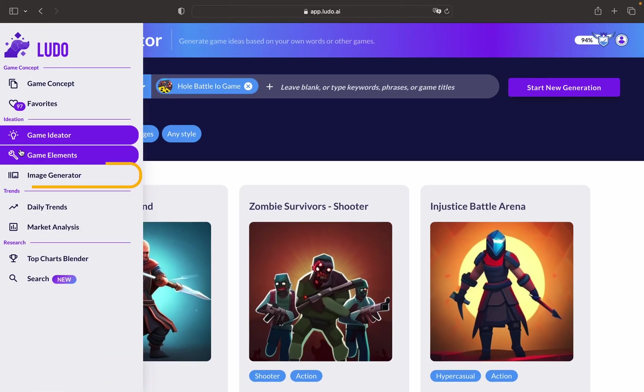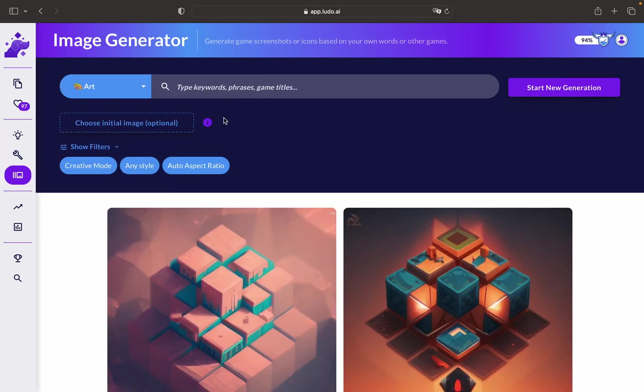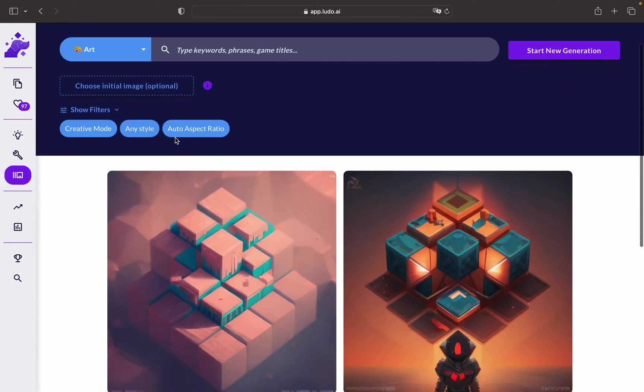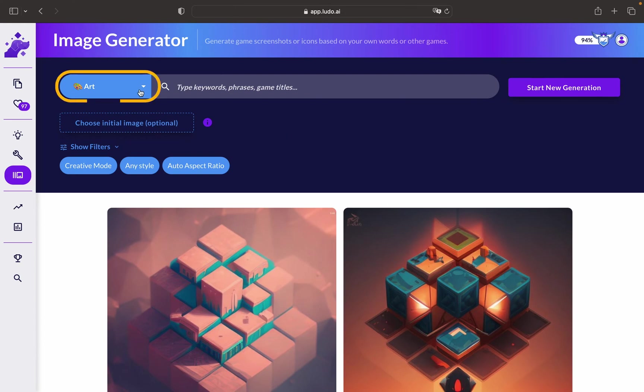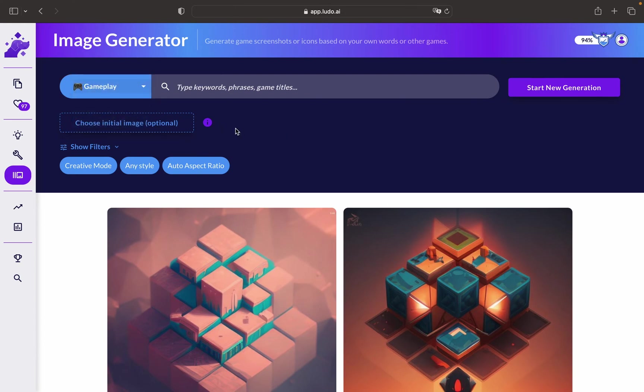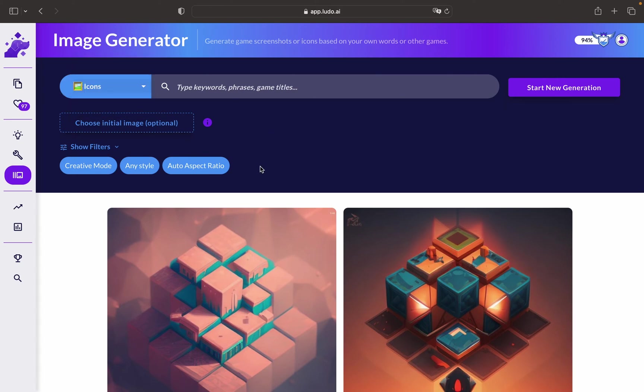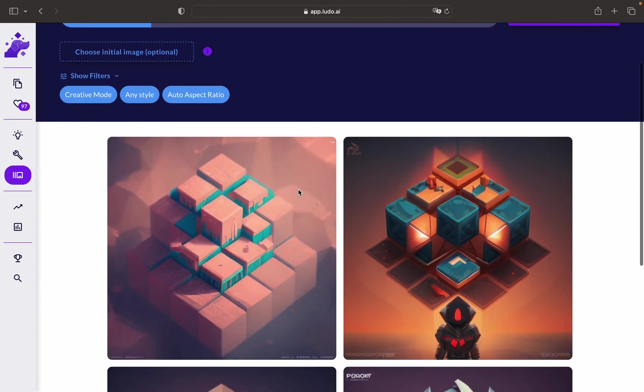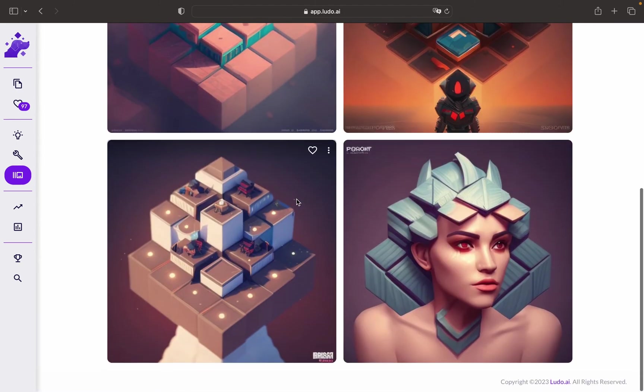Next, we have the Image Generator. You can use the Image Generator in multiple ways. You can get inspiration for your game idea, or you want to have inspiration for the gameplay itself. You can also use it as a tool for creating your icons, for example. It's quite an exciting tool, and the visuals, as we know, are a crucial aspect of every game.